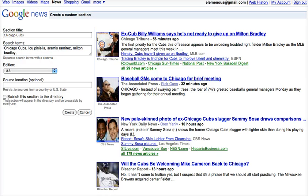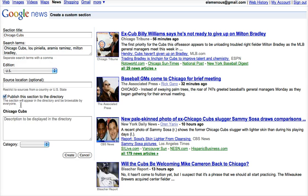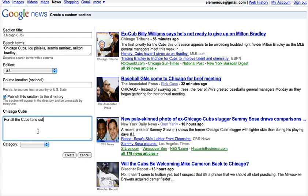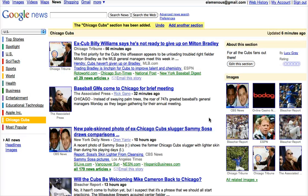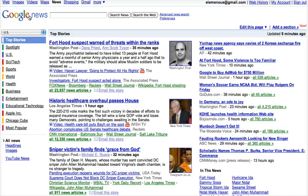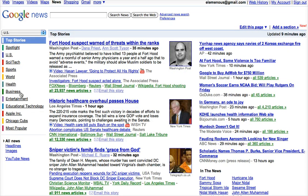I'm going to publish this to the directory, select a category, and create. Here is my section. If I go back to Google News, you'll see now that I've added a couple of new sections: Educational Technology, Apple Inc., and Chicago Cubs.